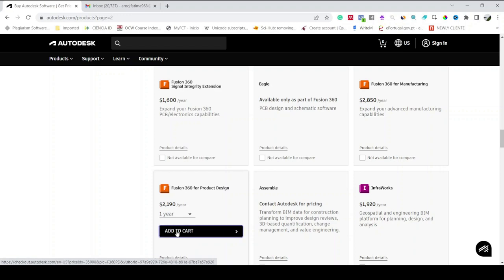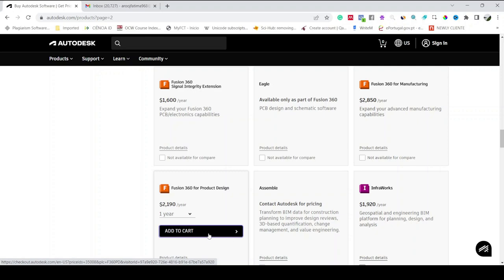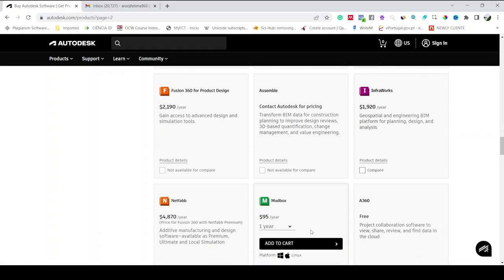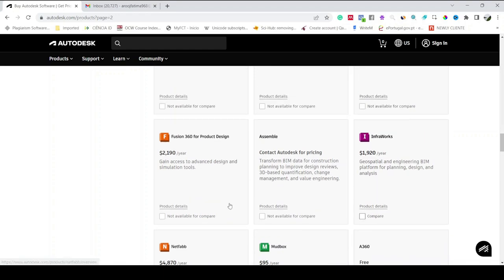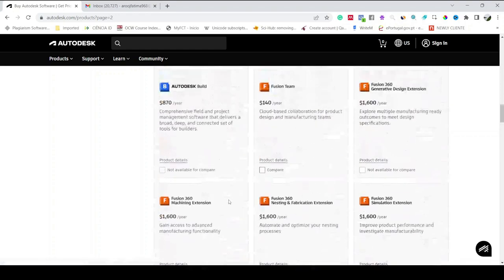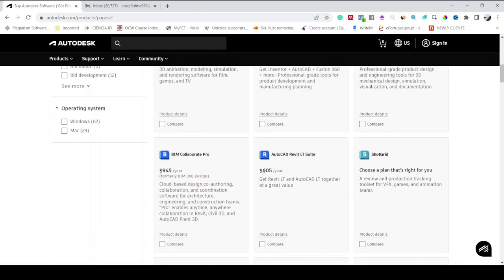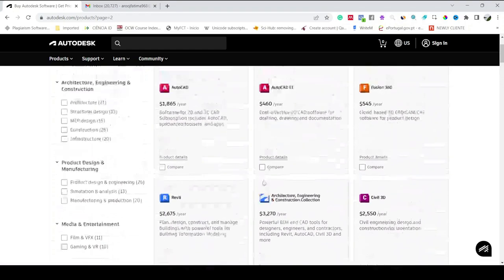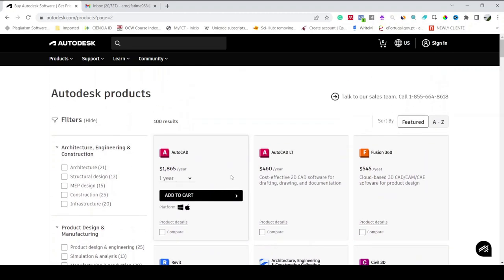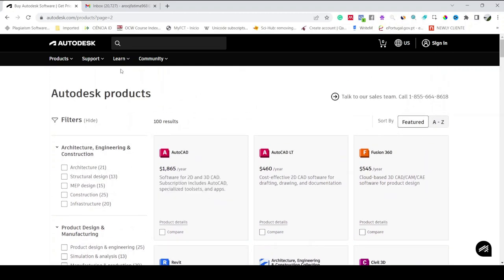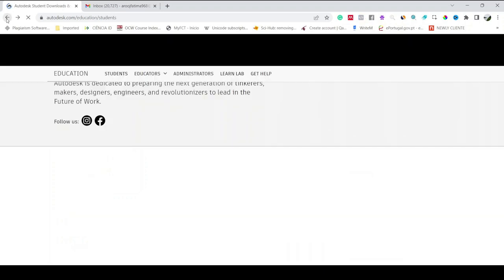When you have the eligibility or educational license, instead of Add to Cart you will have here Install on Your Computer. It will change the status. I will show you in the end of this video how it will look like. These are all the products which you will have free access after creating account on Autodesk and after proving that you are a student.